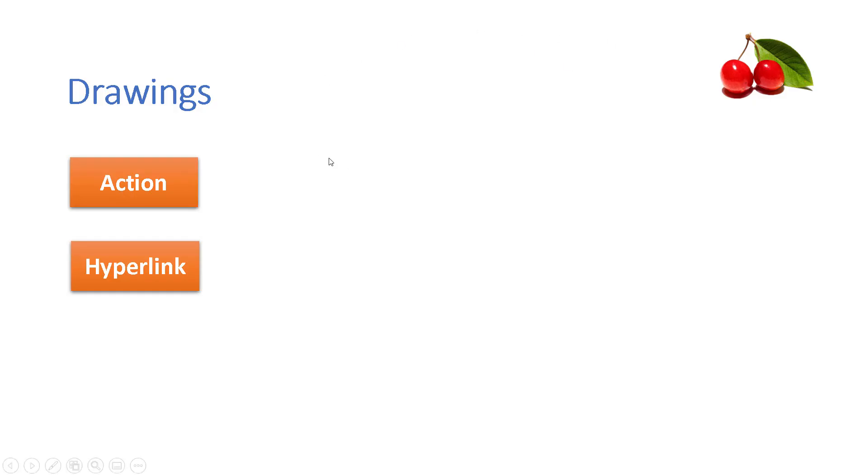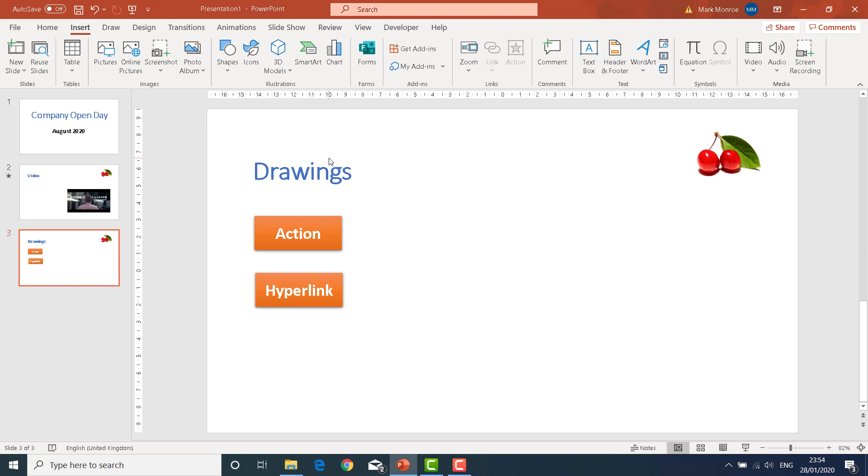So it doesn't stop the presentation from running. To quit out of your presentation, hit the escape key. And that's action and hyperlink.